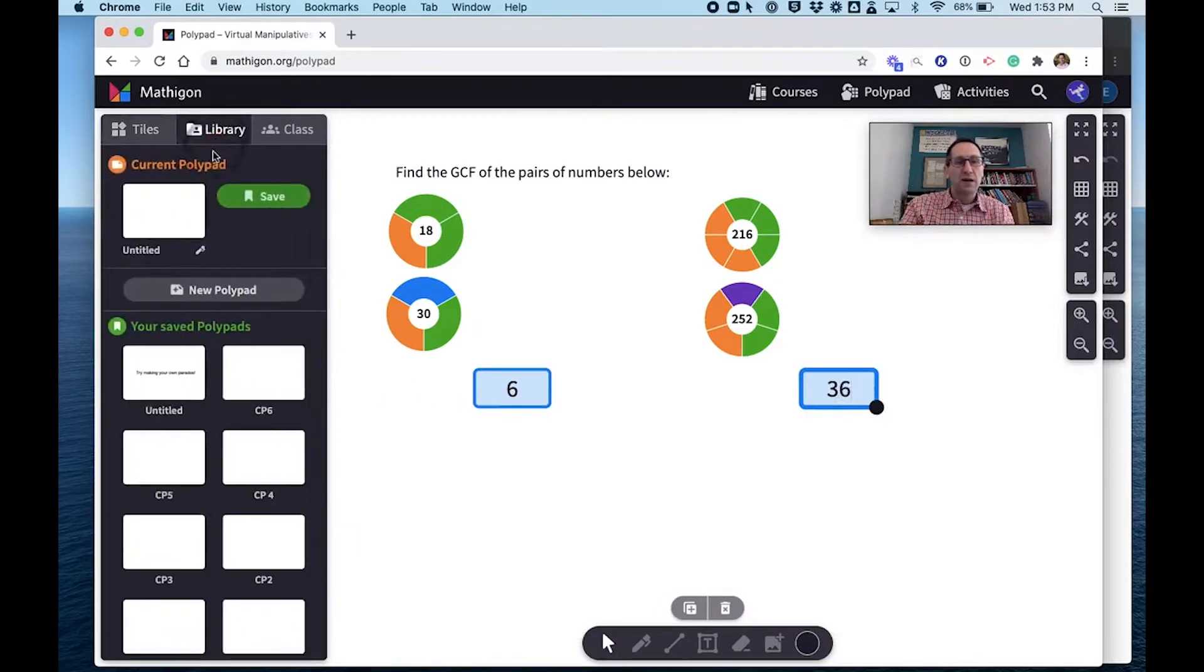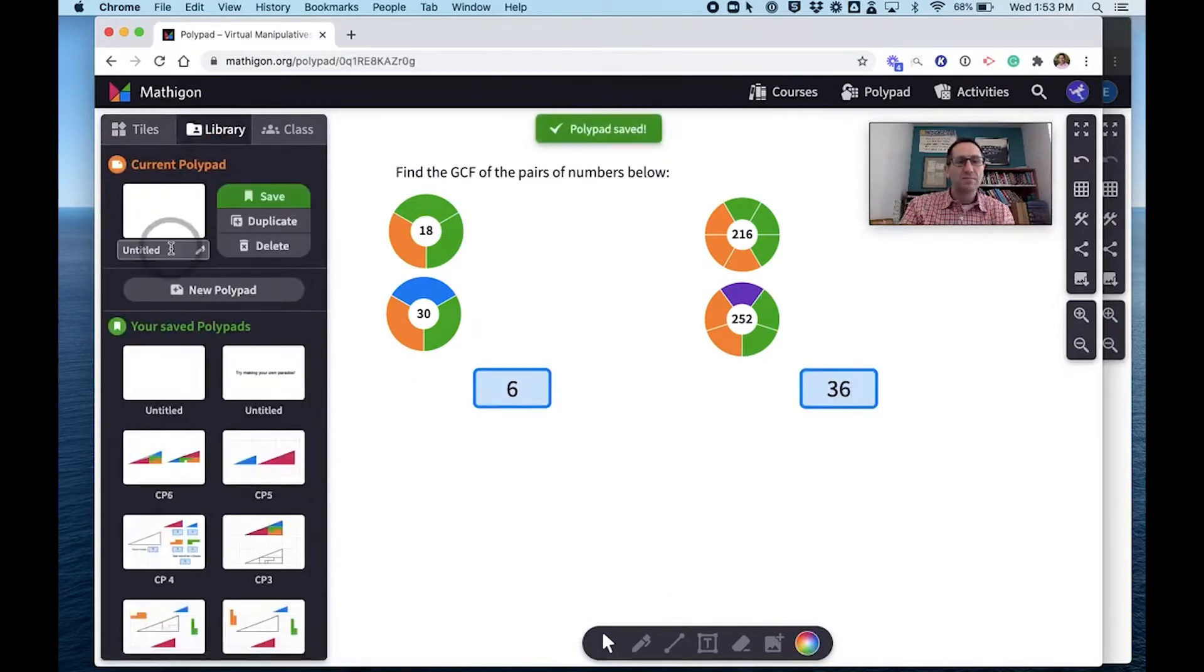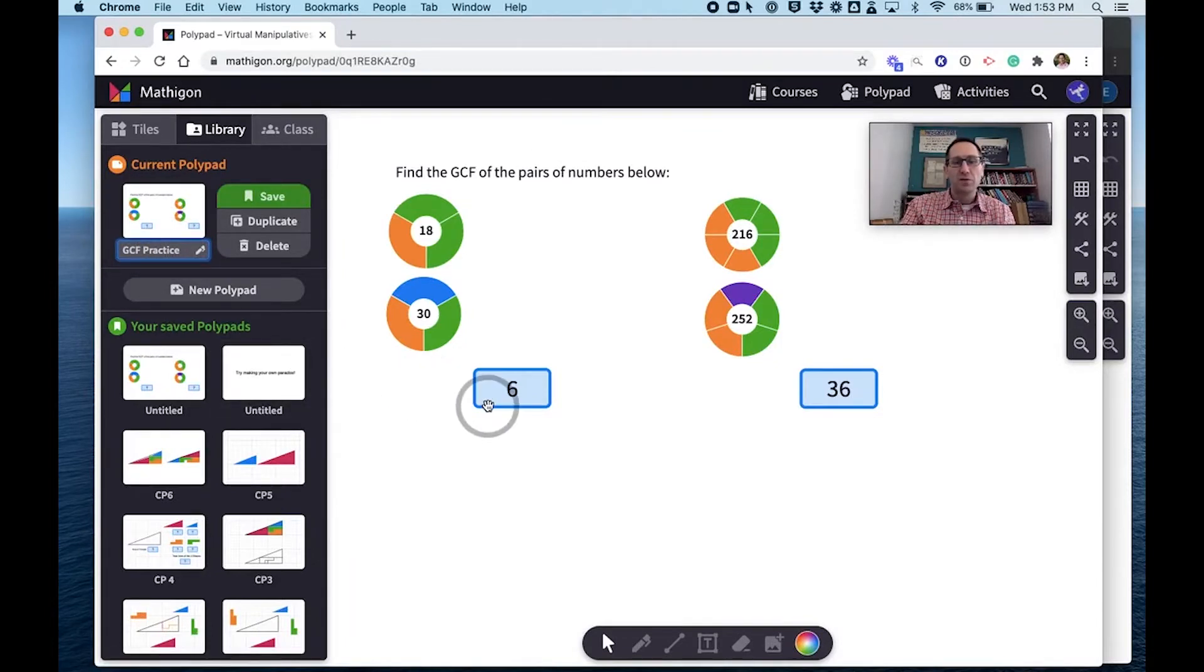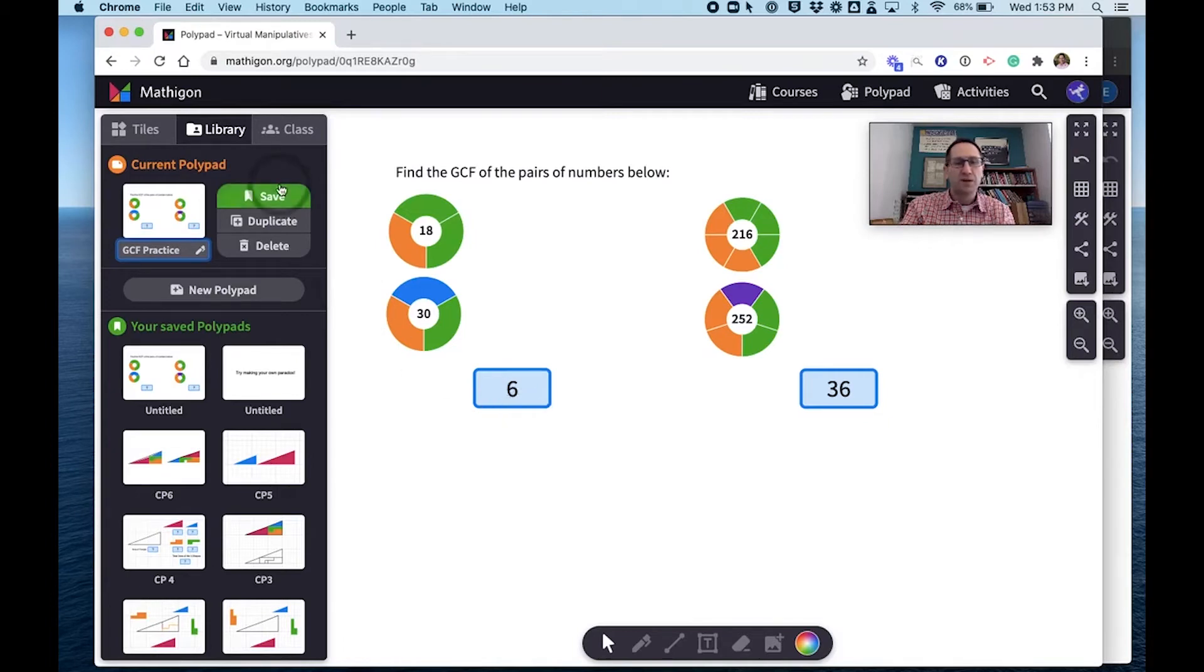So now I'm going to go to my library. I'm going to save this. I'll call it GCF practice. I might make a lot more interesting questions on this assignment if I was actually doing it with my class. I'm going to save it.